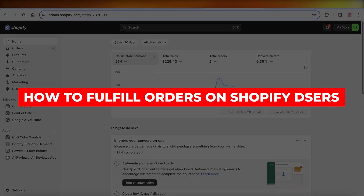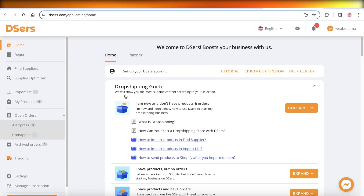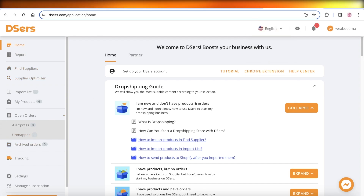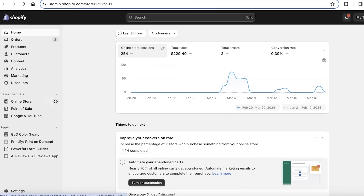How to fulfill orders on Shopify and DSers. Hey guys, welcome back. In this video I'll show you how you can fulfill your orders that you receive on your Shopify store for a product that you imported from DSers. So if you're doing dropshipping on Shopify, how do you navigate through that, how do you push your orders, and how can you move towards order fulfillment? Let's get into it.